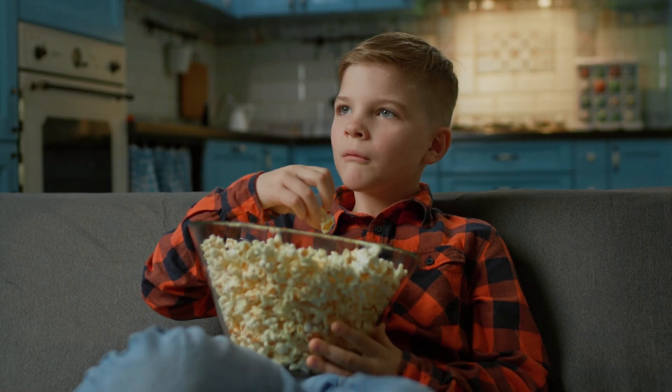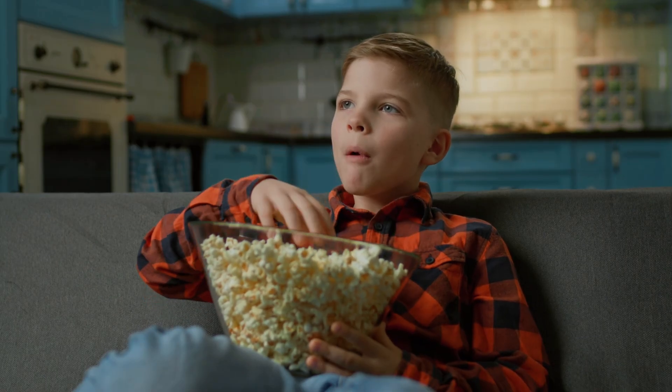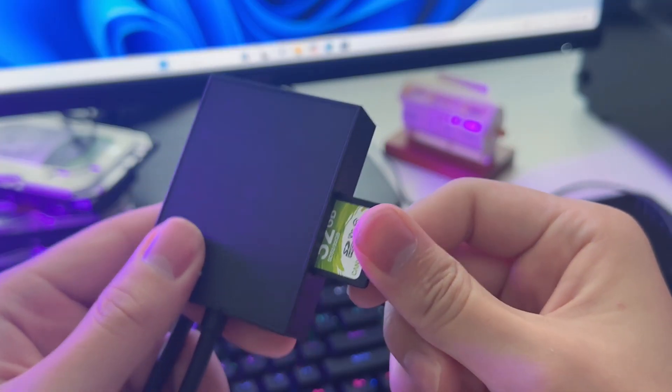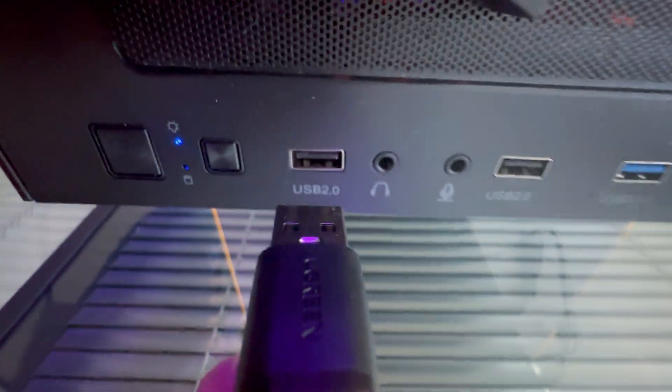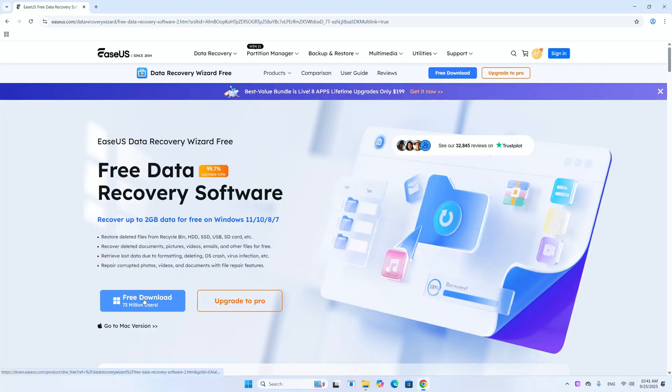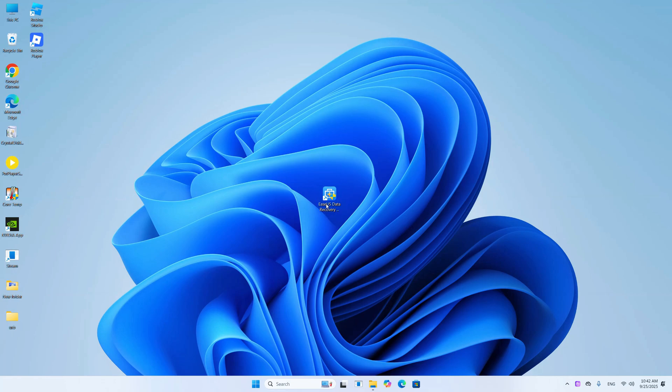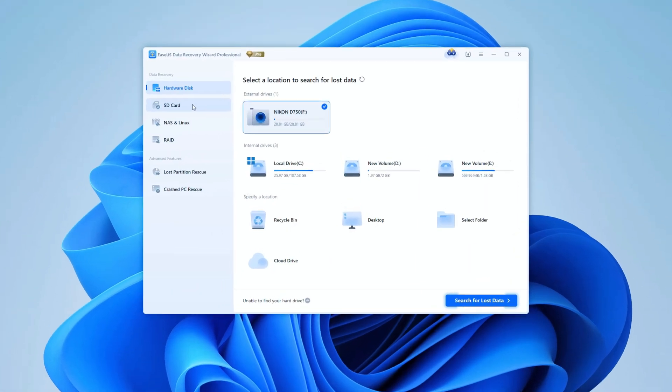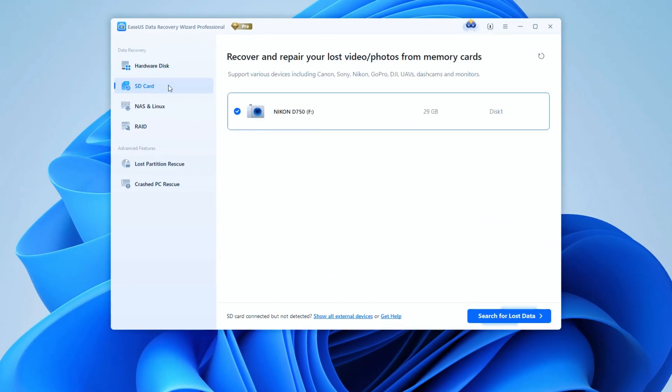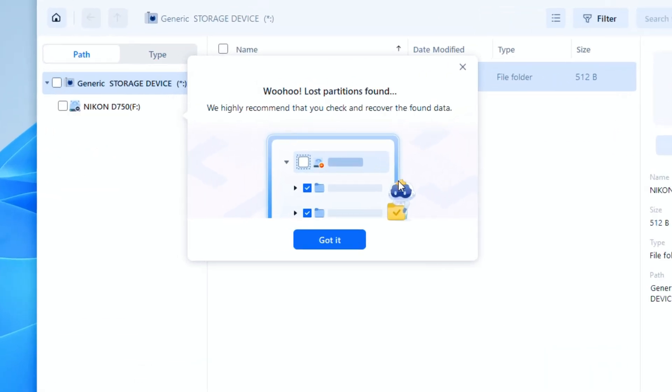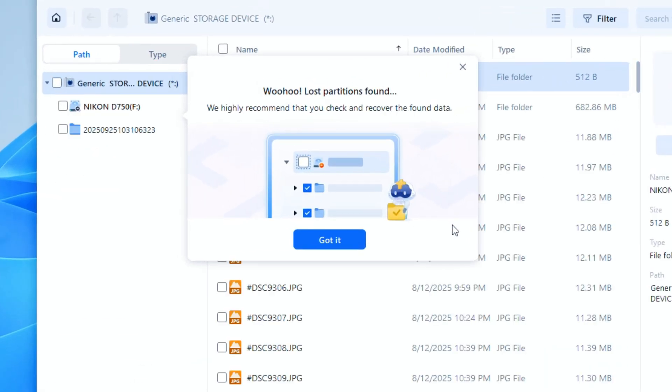Be sure to watch until the end so you don't miss any critical steps. First, connect your SD card to the computer using an SD card reader or adapter, and then download and open EASUS Data Recovery Wizard. Now let's head over to the SD card tab and choose my device and start searching for lost data. And there you go. See this? It's already detected the missing partition, which means we've got a good chance of recovery.